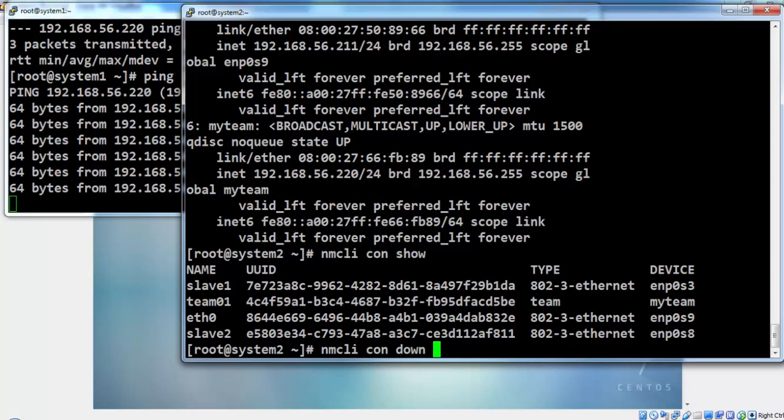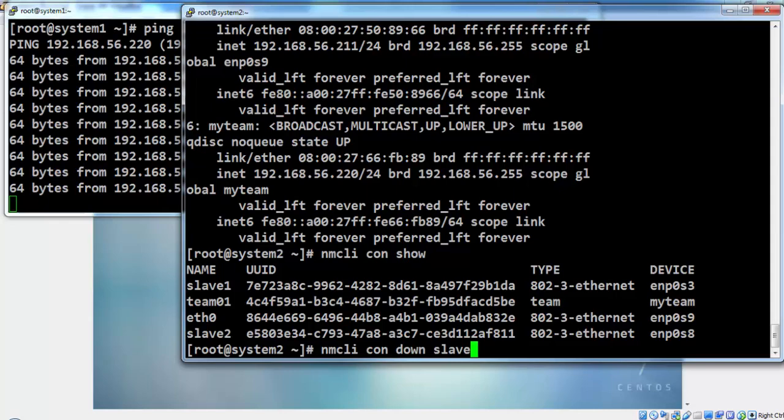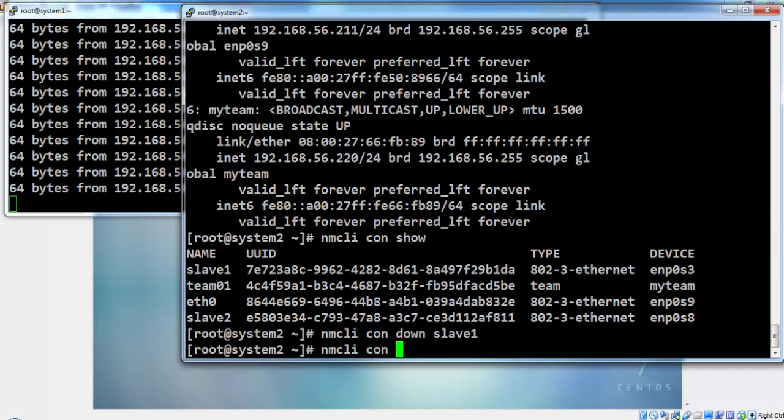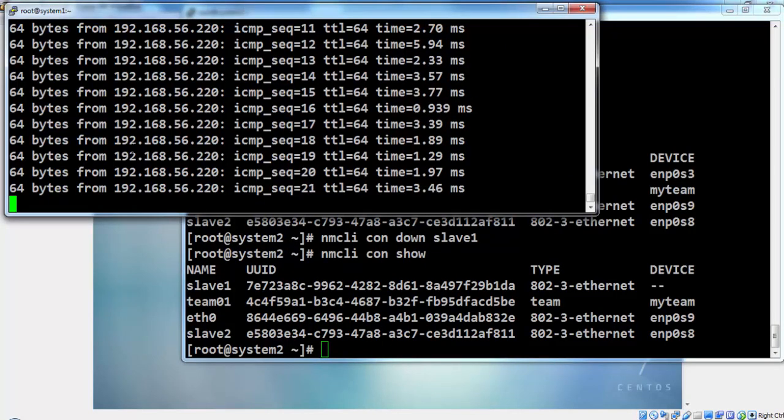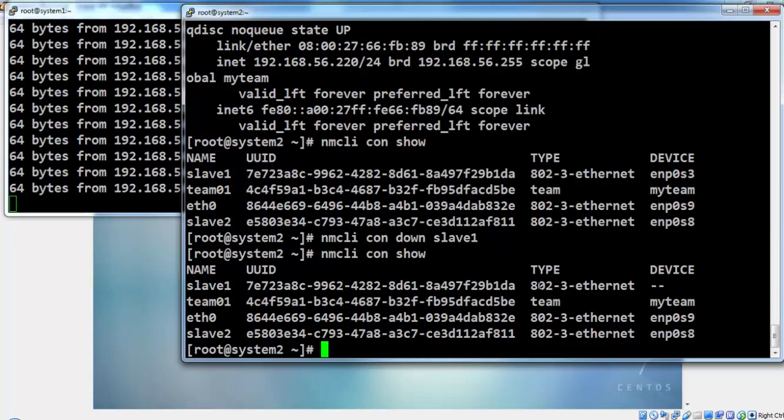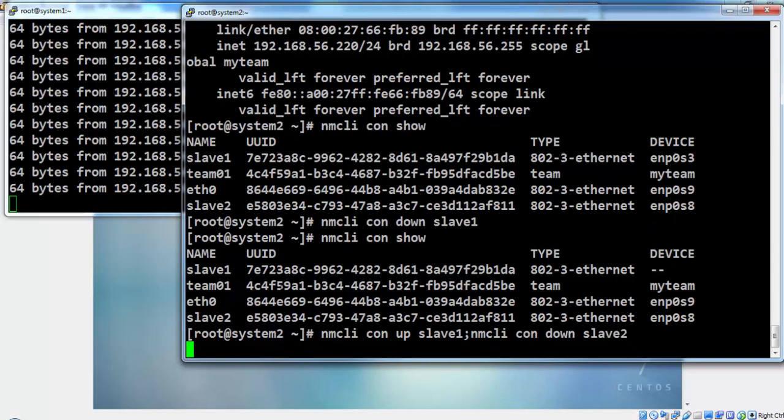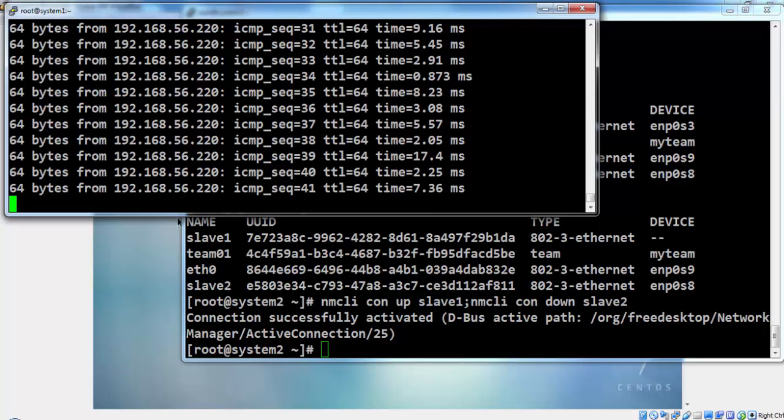Now we will give a continuous ping and bring down one of the slaves of this teaming interface and we will see the behavior of the ping or the response of the ping. Slave one is down but there is no disconnectivity for the ping. Now we will bring up slave one and bring down slave two and see the changes in the ping response. We are not losing any connectivity.